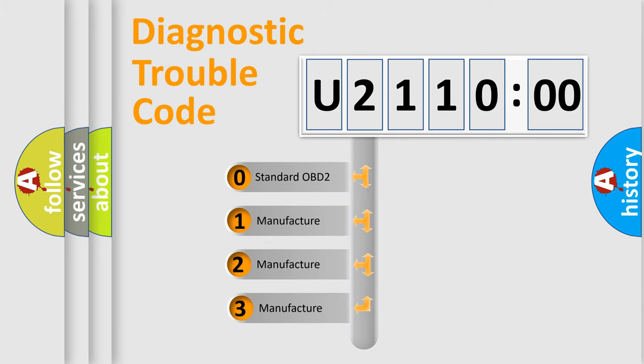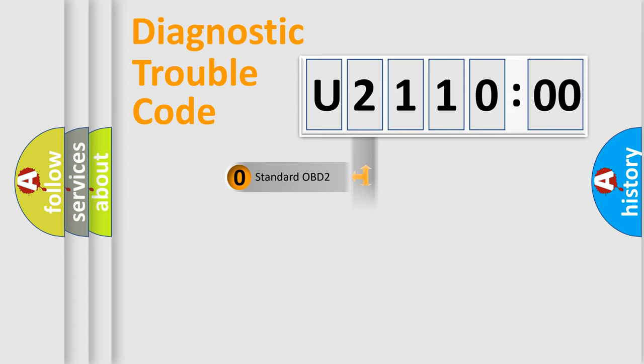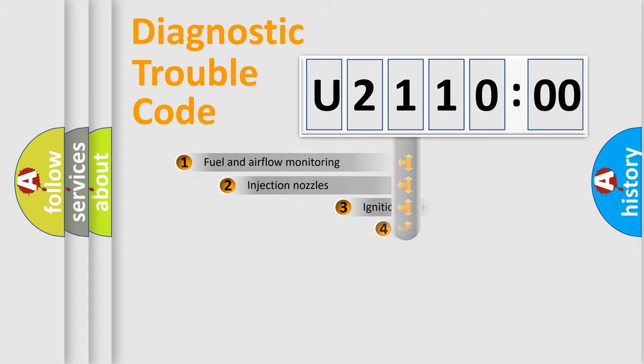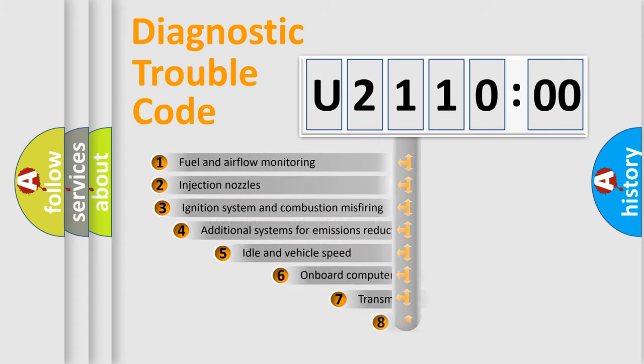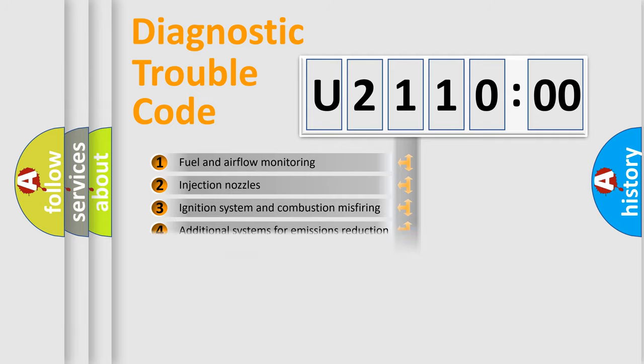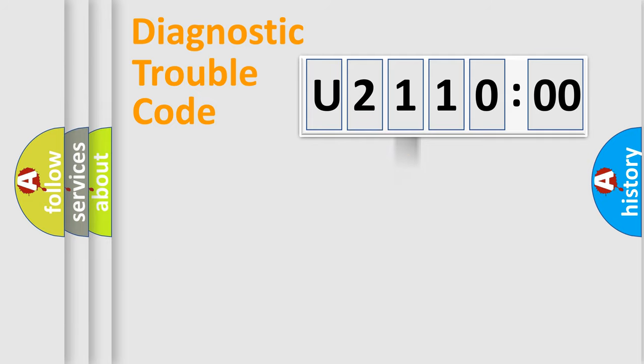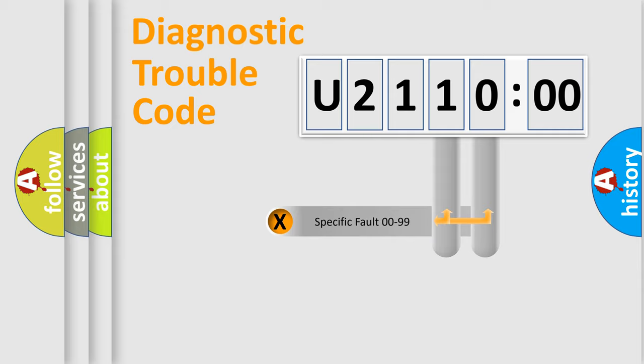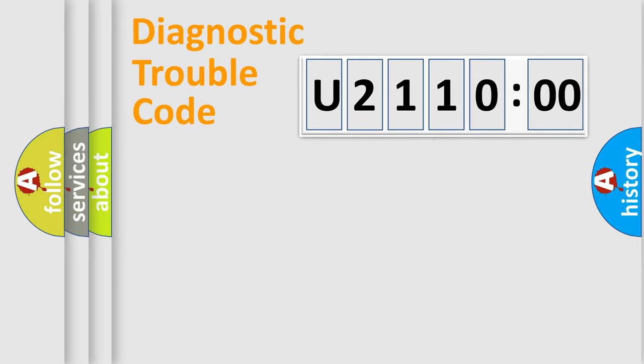If the second character is expressed as zero, it is a standardized error. In the case of numbers 1, 2, or 3, it is a more prestigious expression of the car-specific error. The third character specifies a subset of errors. The distribution shown is valid only for the standardized DTC code. Only the last two characters define the specific fault of the group.